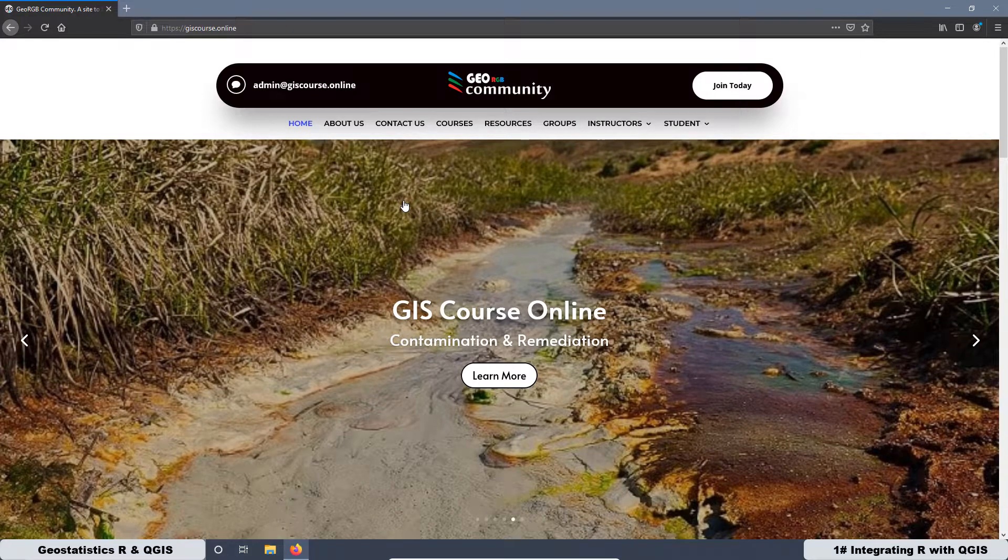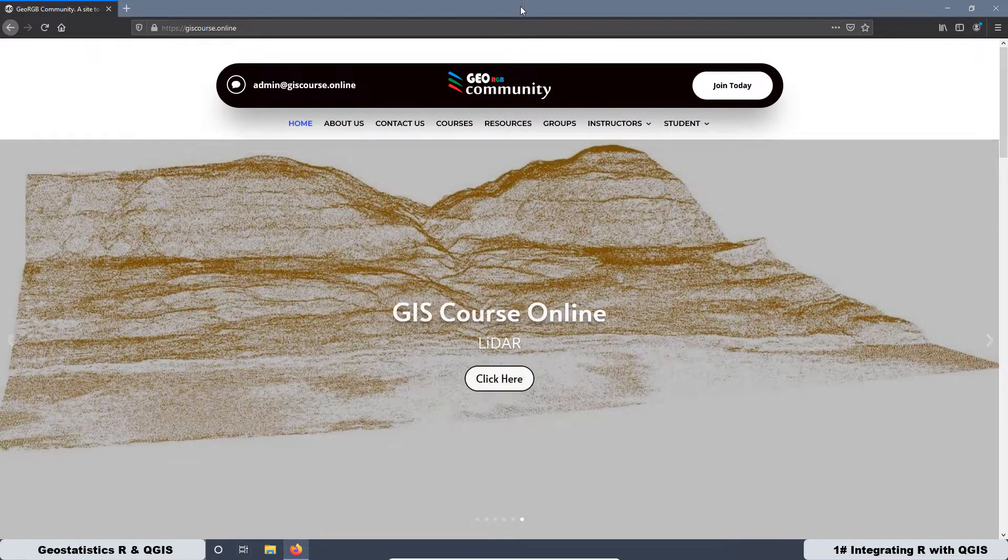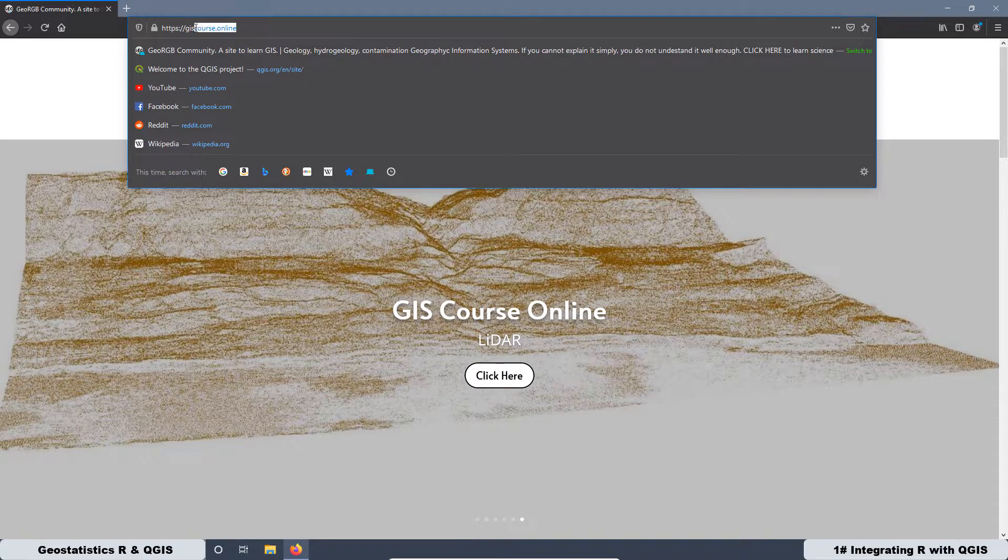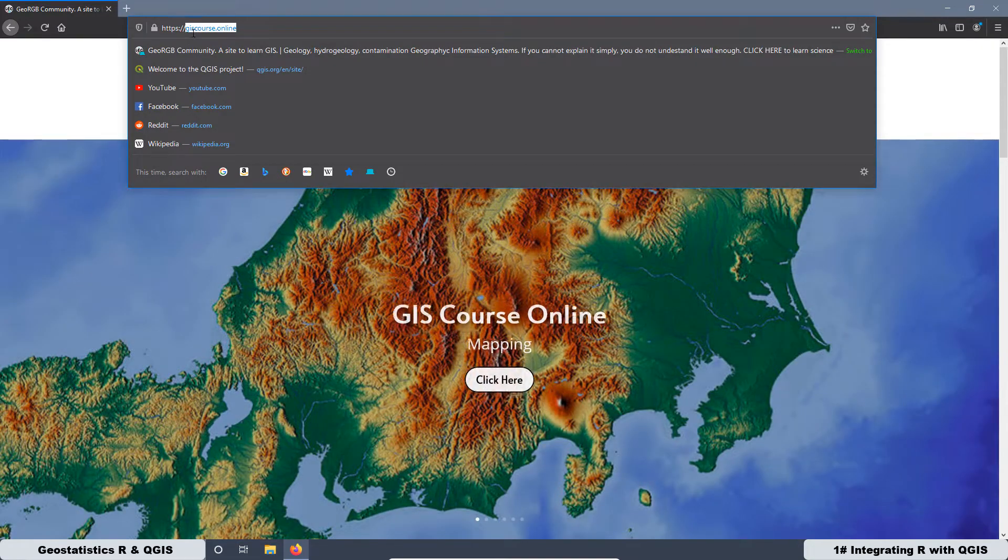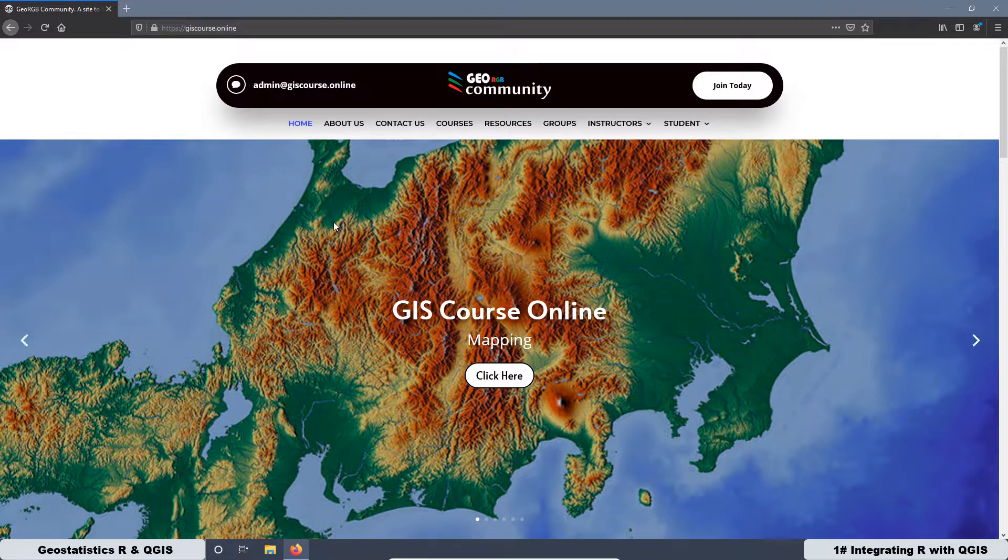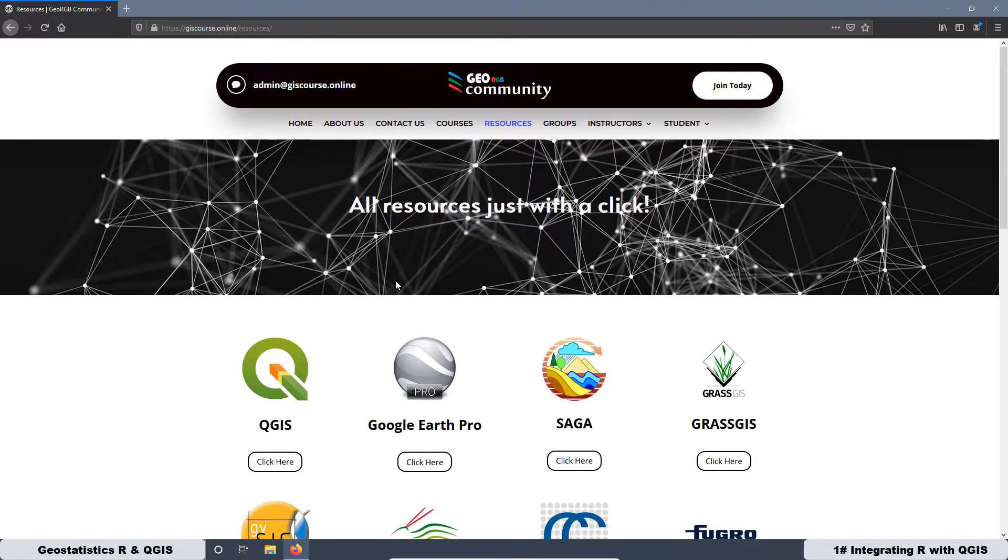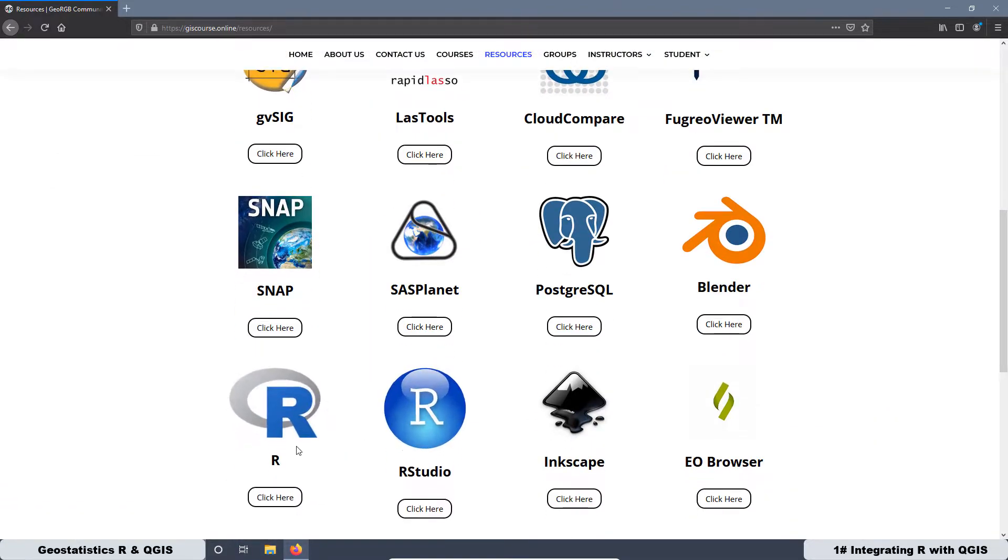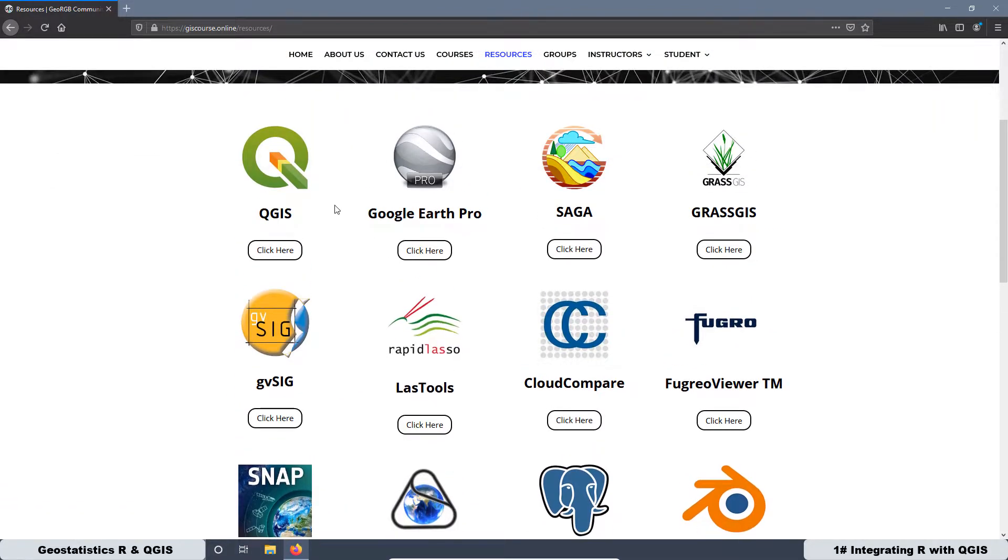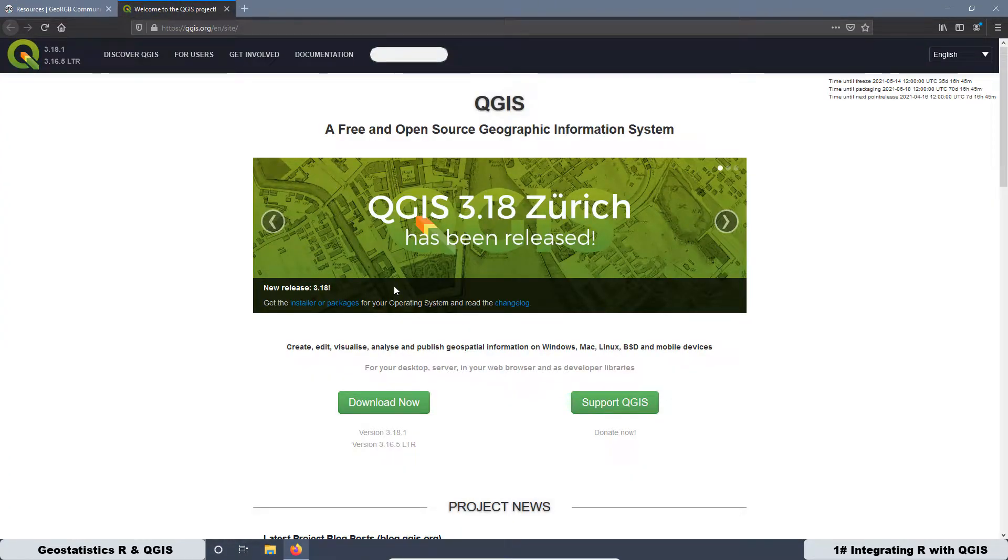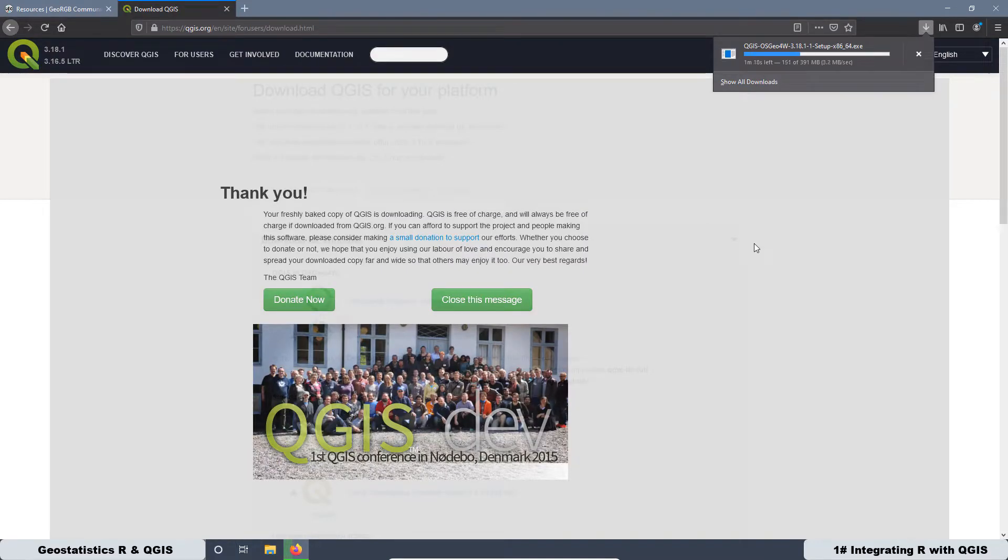To download the software, we are going to use the GeoRGB website at giscourse.online. Then here, you can go to the tab resources, and here we have all the links necessary to download the software. First, I am going to start with QGIS. And the version that we are going to install is the 3.18. I am going to pass the video faster.